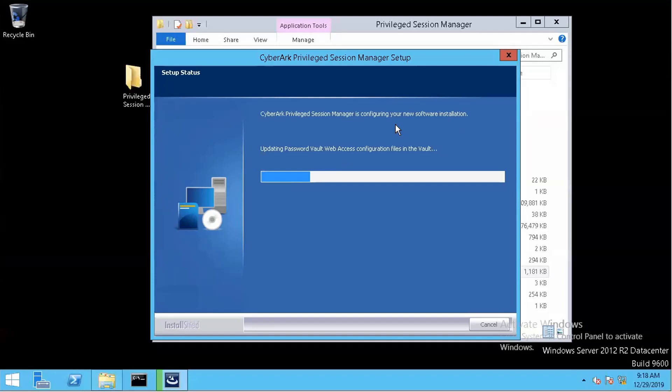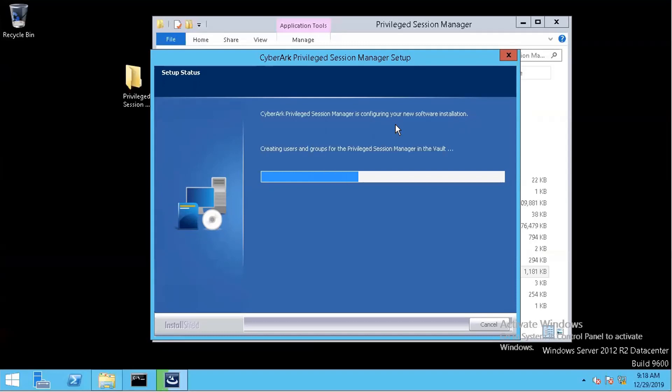So previously, when we logged into PVWA, we won't be able to see the monitoring tab, which is a PSM tab basically. And also in the policy, we are missing some enabling and monitoring configurations as well, because we have not installed PSM yet at that time.